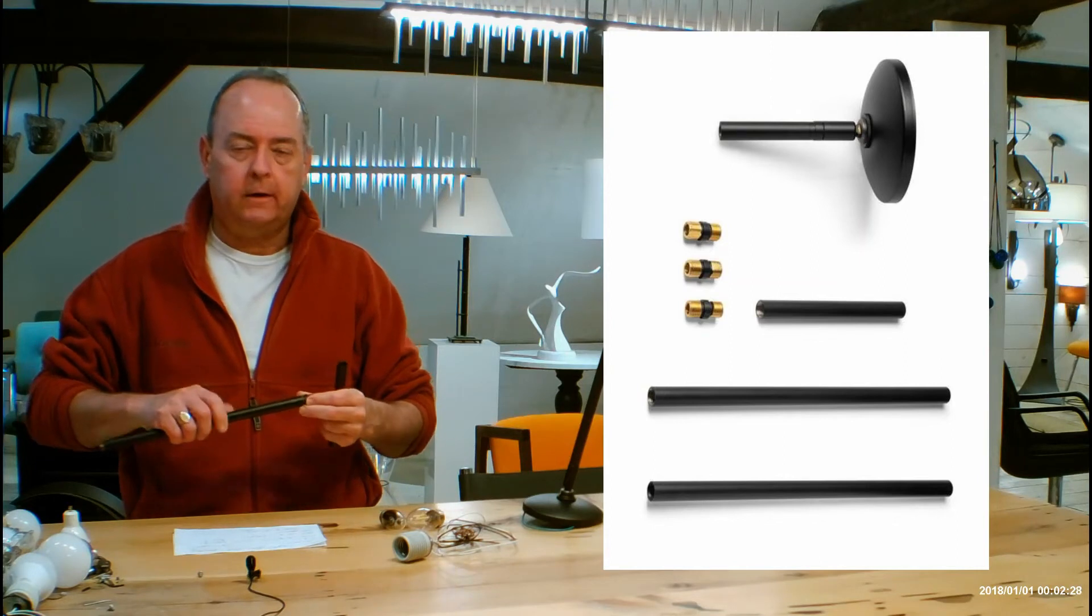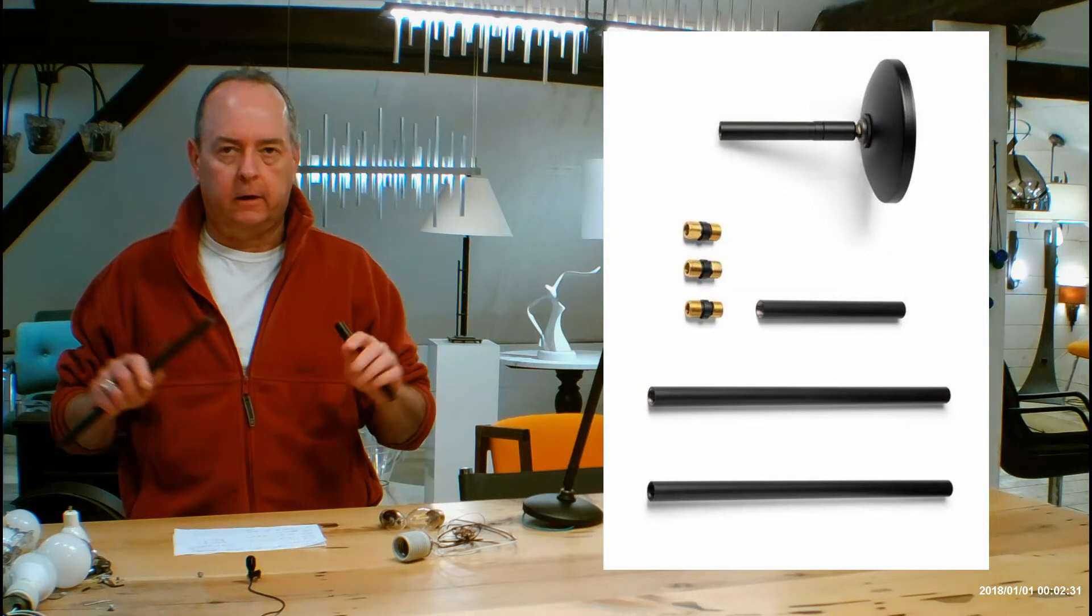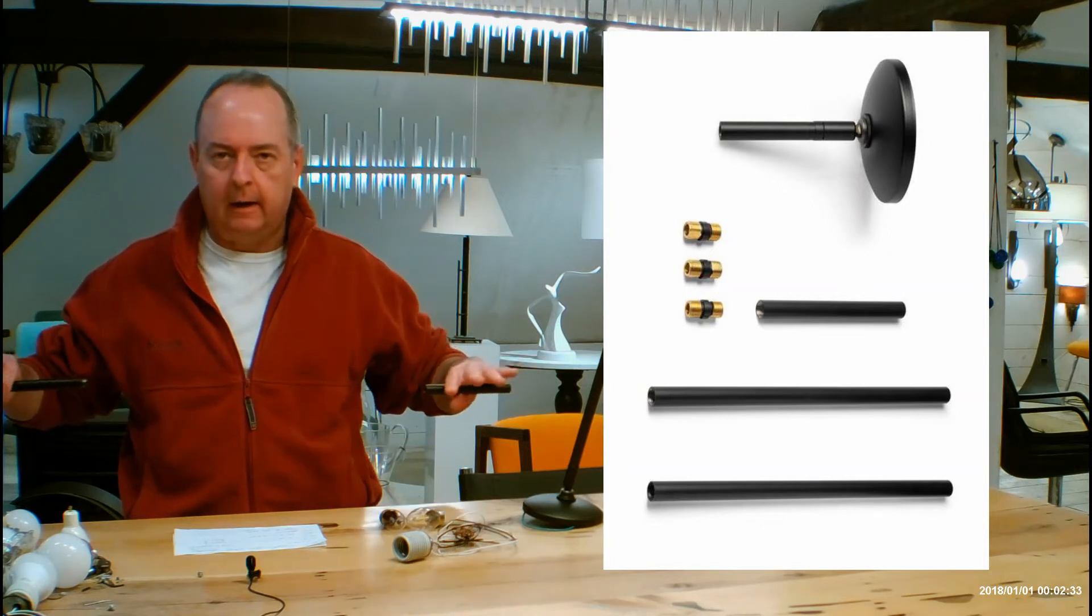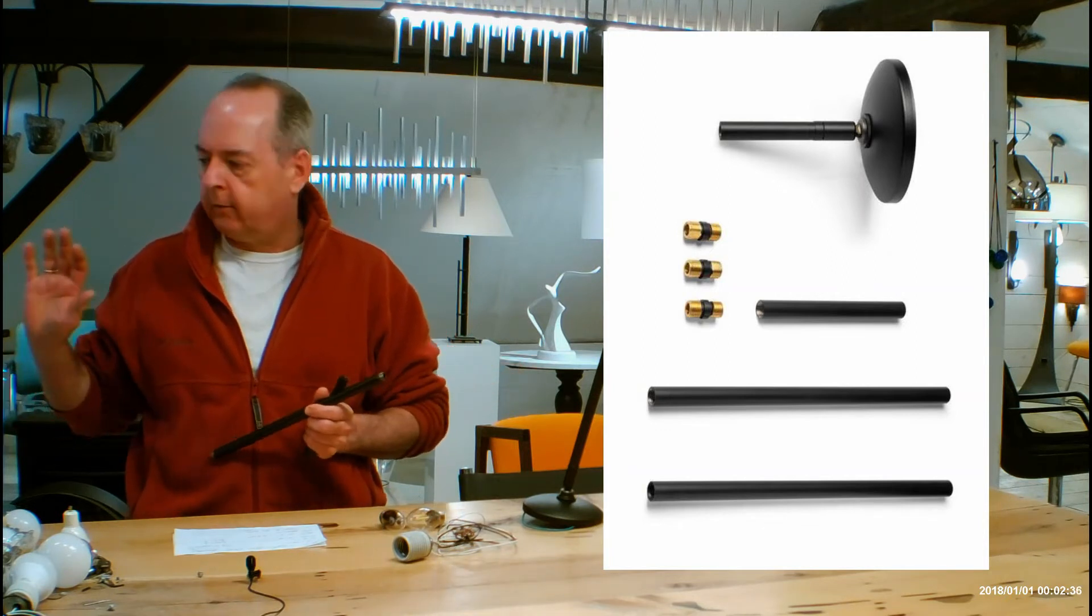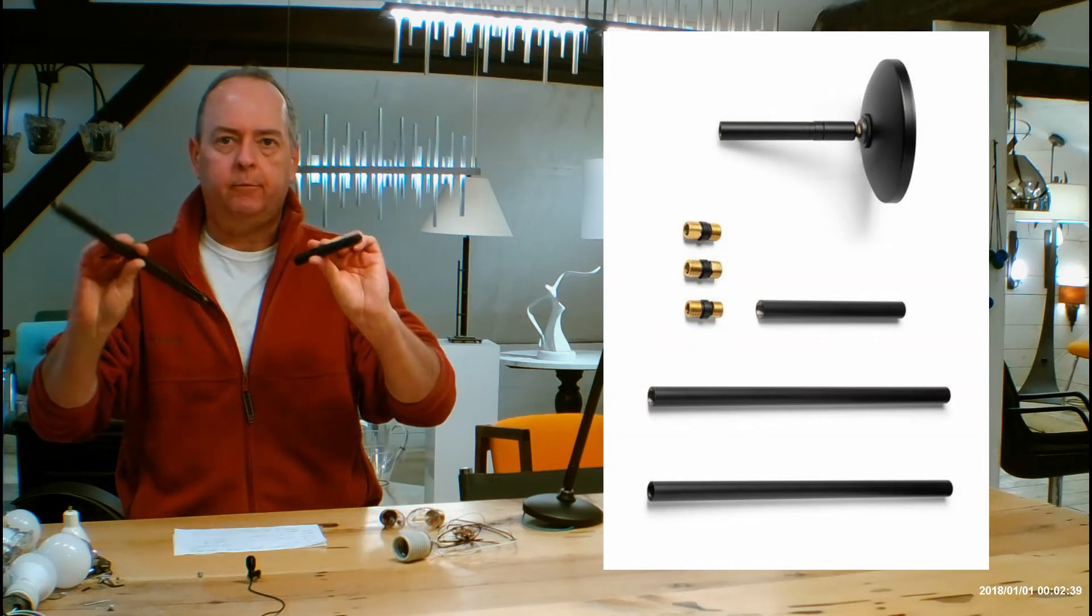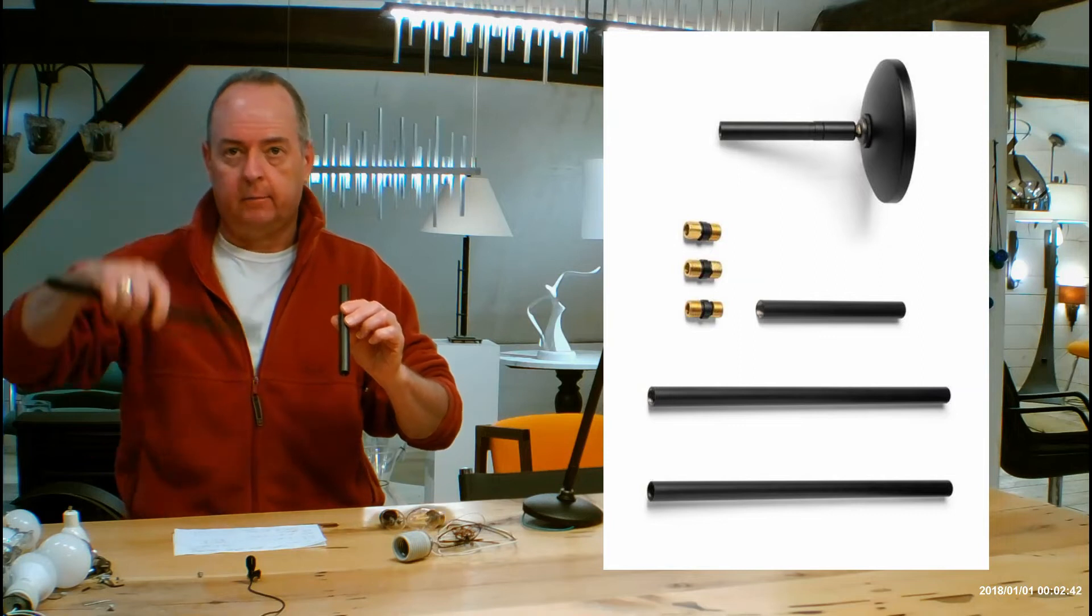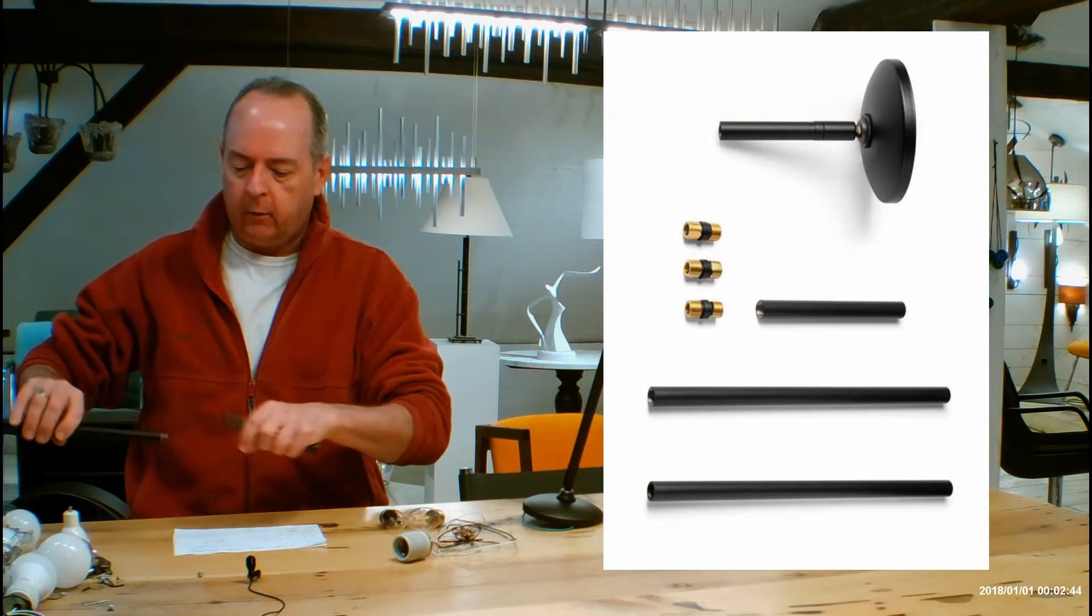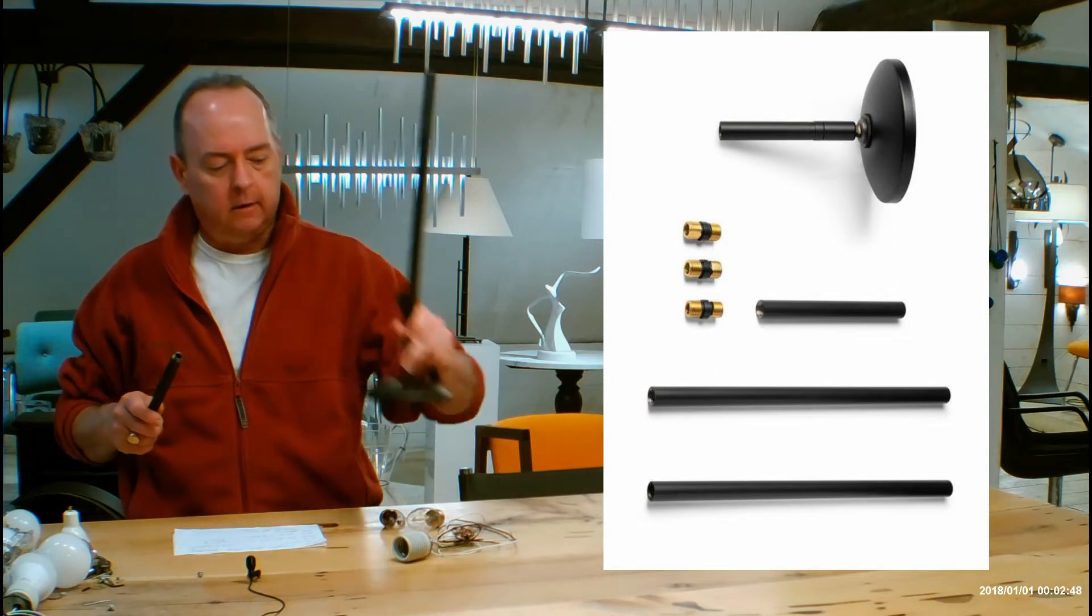And how you're going to put this together is you're going to lay them out on a nice fluffy towel. So you're going to get a couple bath towels, you're going to put them end to end on a counter or on a table. You're going to put the part with the sockets at one end, and then you're going to figure out which pipes you need to get the length that you need from the ceiling to the bottom of the fixture. You're just going to lay them out, the little connectors between them, and then at the end of it, you're going to have the canopy.